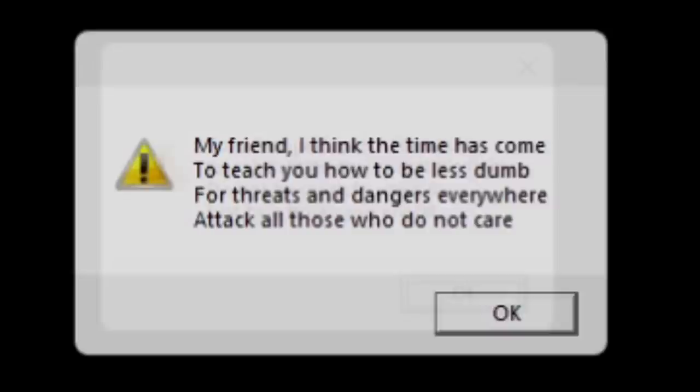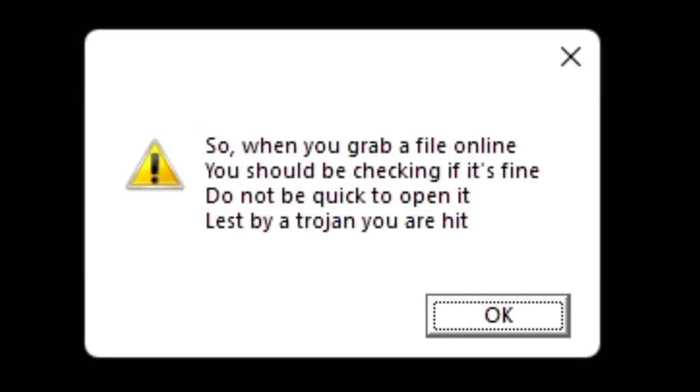So when you grab a file online, you should be checking if it's fine. Do not be quick to open it, lest by a trojan you are hit.